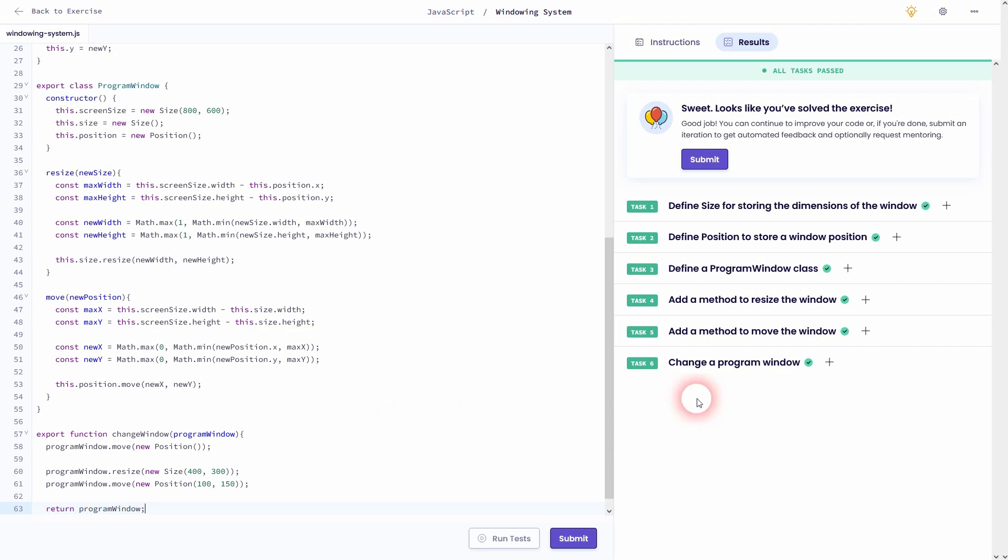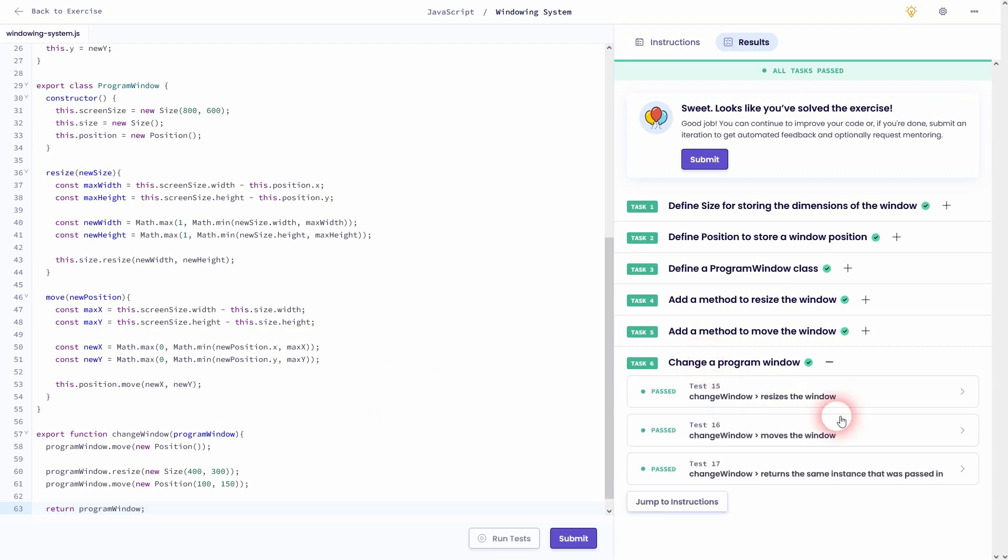And this is how you can solve windowing system on Exorcism using JavaScript. I hope this video was helpful. Thank you for watching. And I'll see you next time.